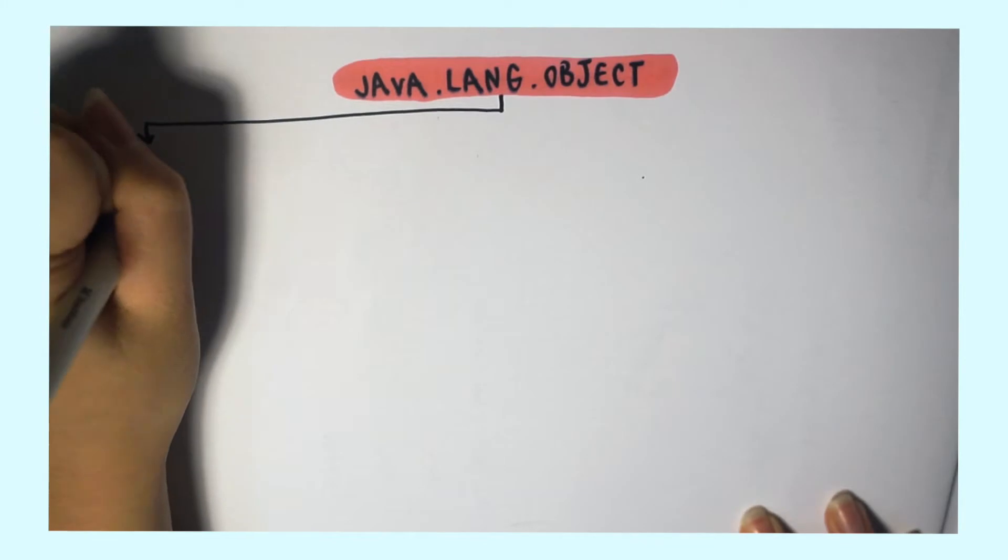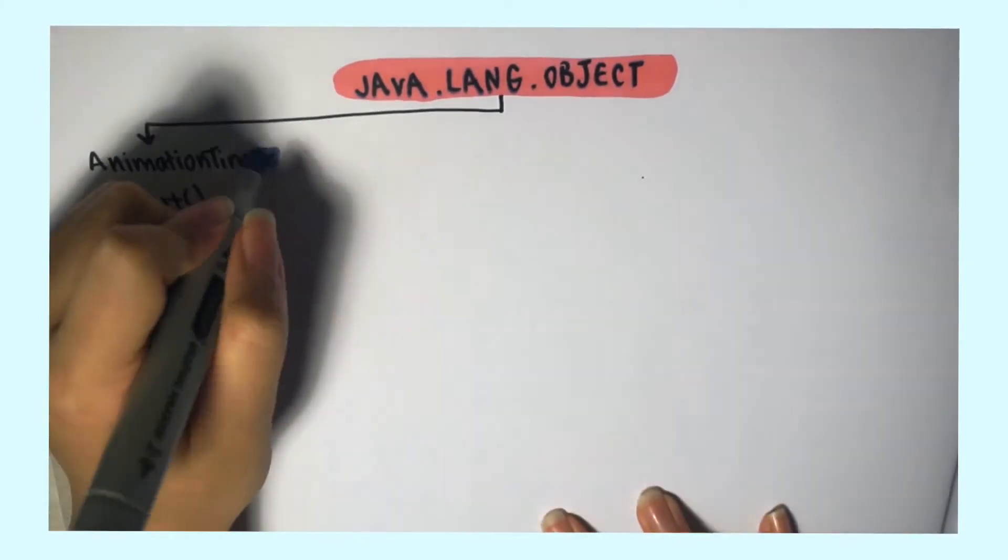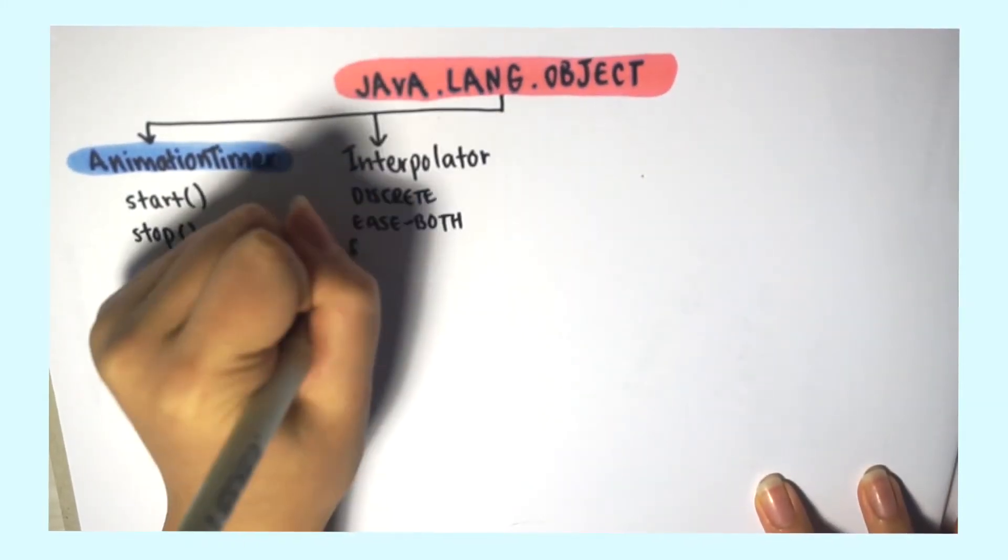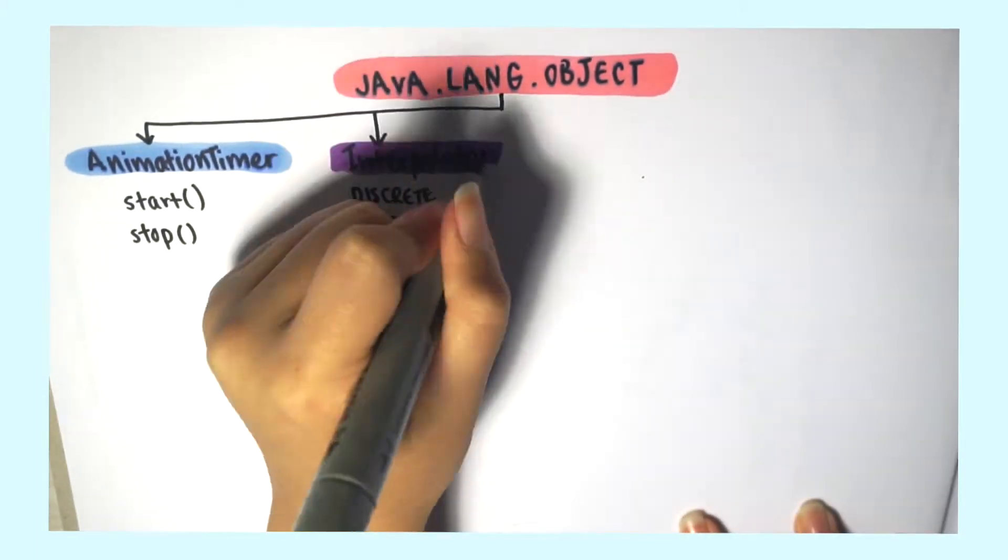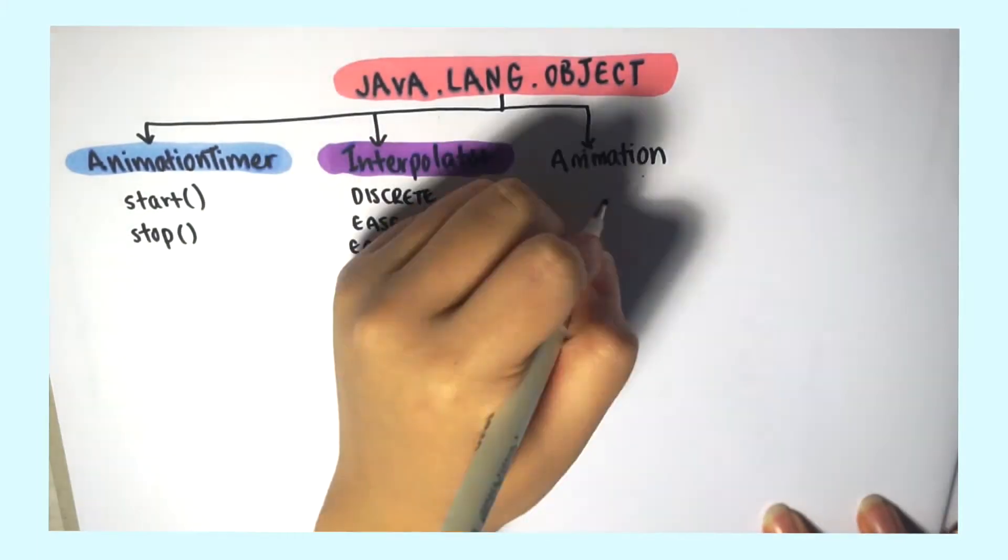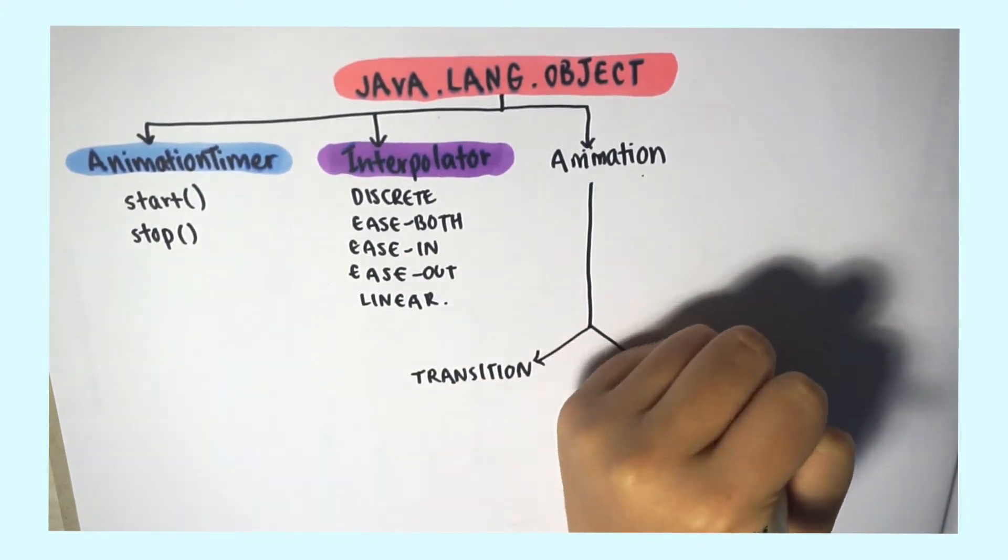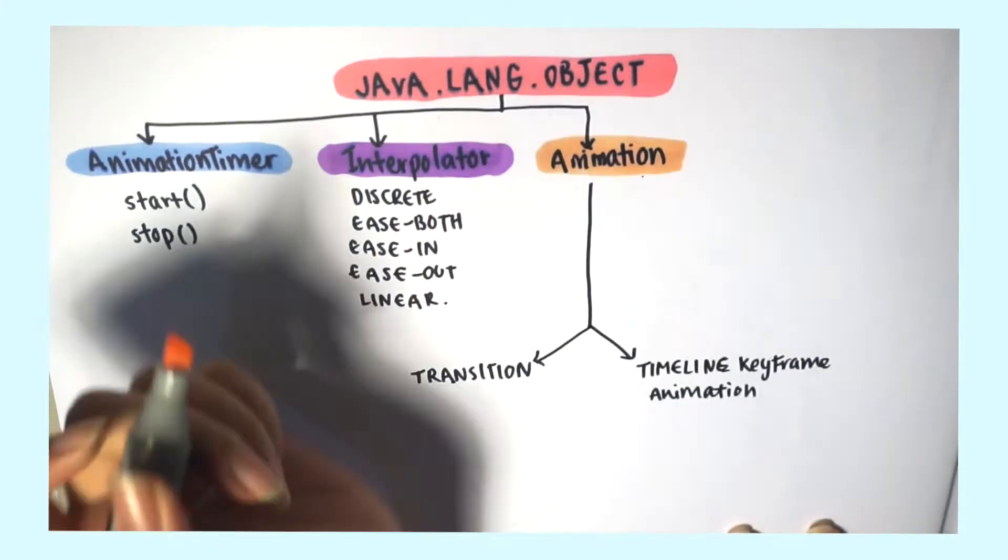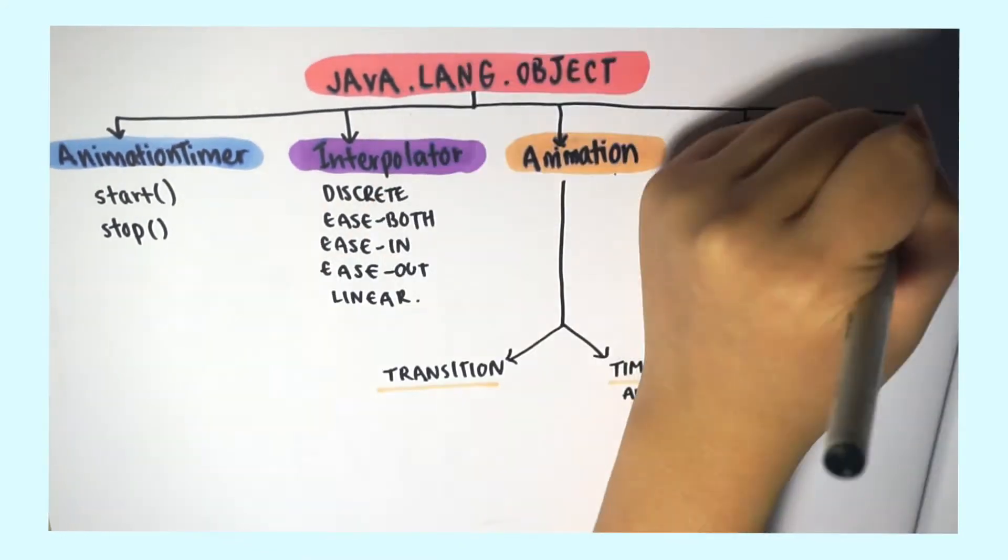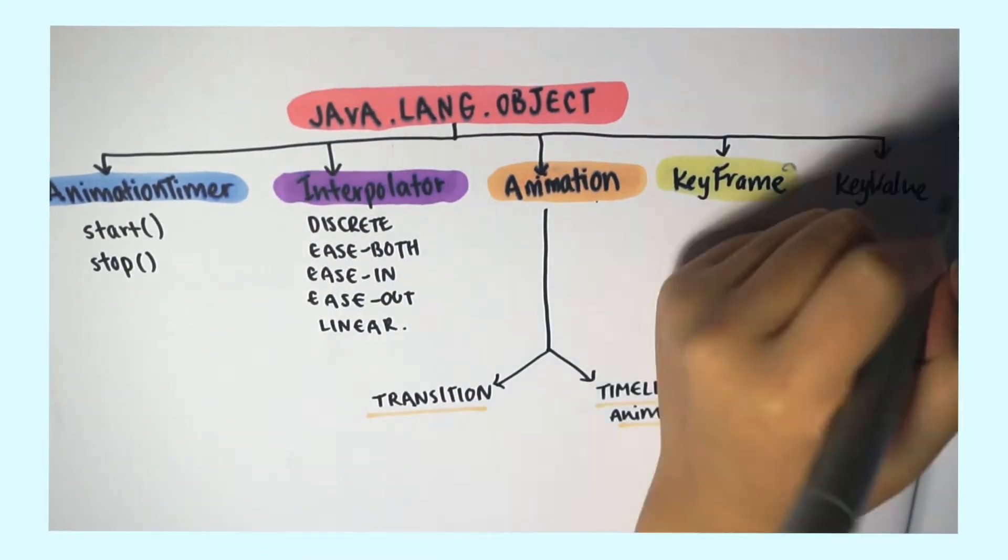We know that the class object is the root of every class hierarchy. In the animation package there are five main classes: the AnimationTimer which provides a per-pulse access, the Interpolator which defines the motion curves, the Animation class which is the super class of the Transition and Timeline classes, the KeyFrame class, and the KeyValue class.